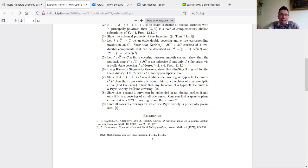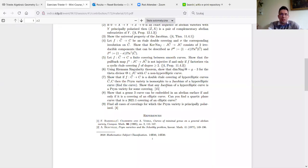The question is how to find this curve. Once you find it, you'll see that the Jacobian of a hyperelliptic curve is a Prym variety for some covering, and there will be many coverings giving the same hyperelliptic curve, so you get non-injectivity.